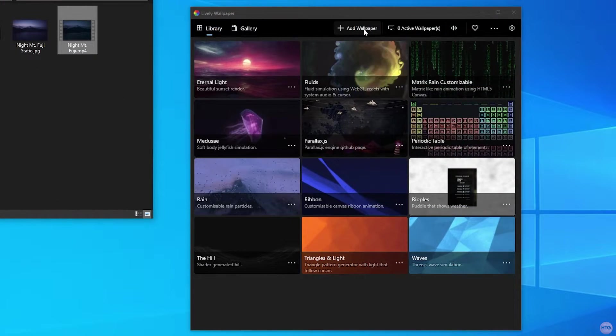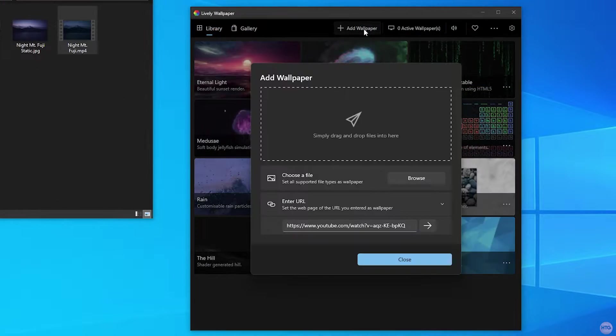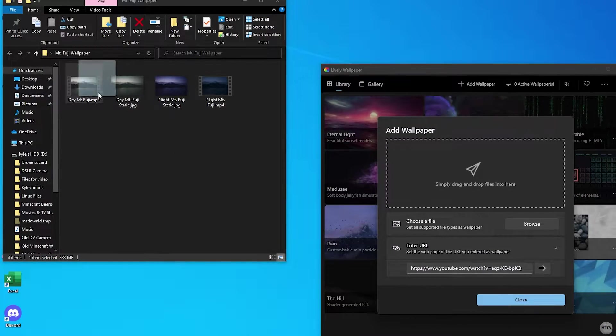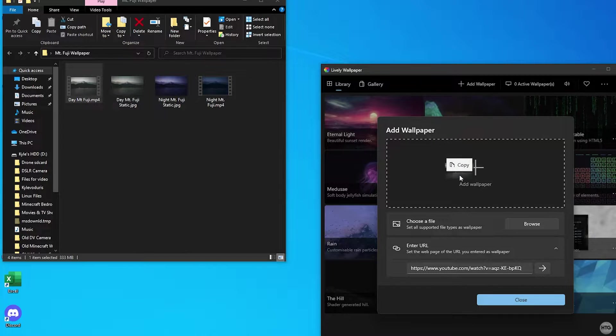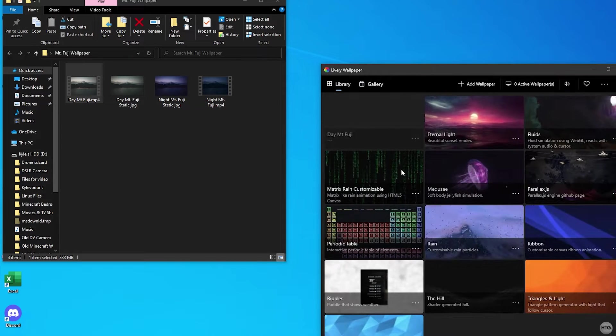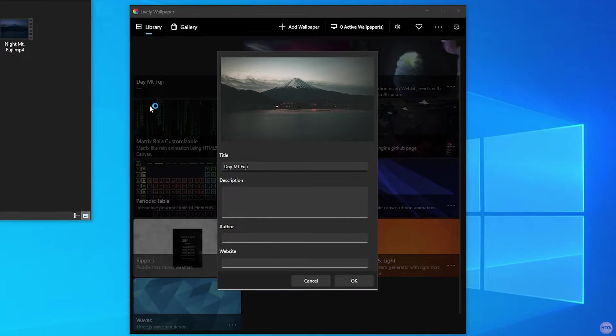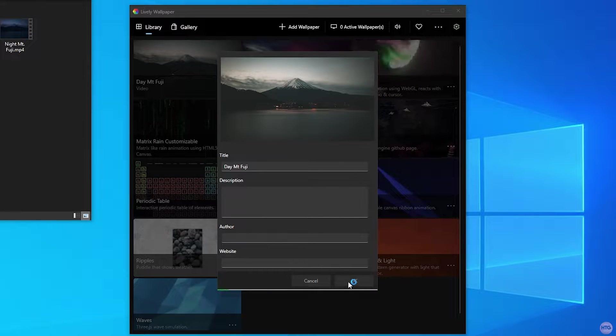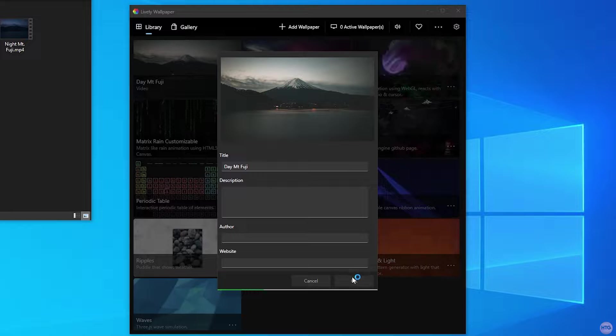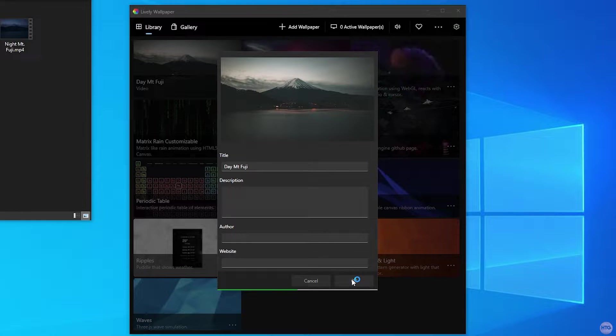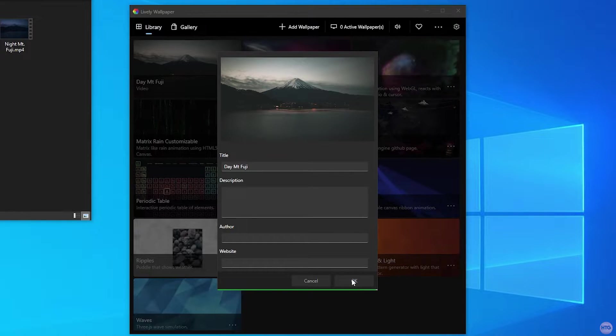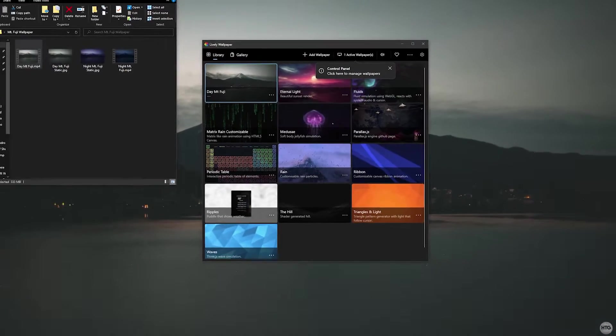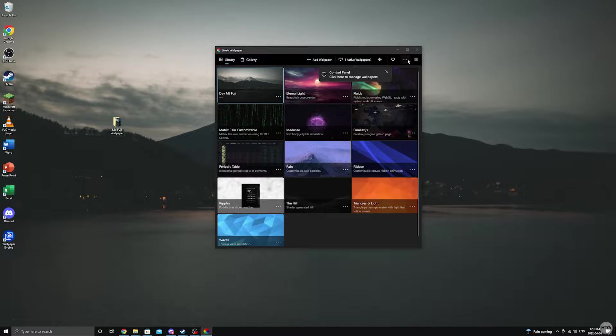In Lively click on add wallpaper and drag the video clip of either the day or night into Lively. The video clip will then be imported into Lively and after that click on OK. After a few seconds your wallpaper will be changed to an animated wallpaper of Mount Fuji.